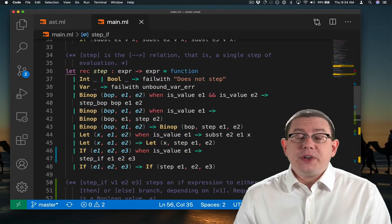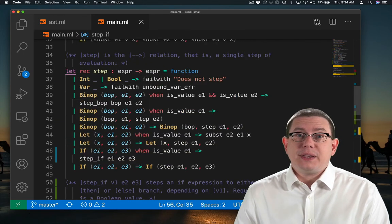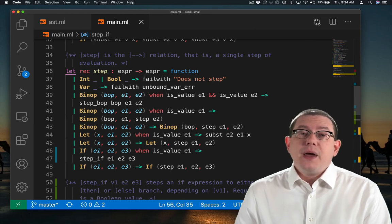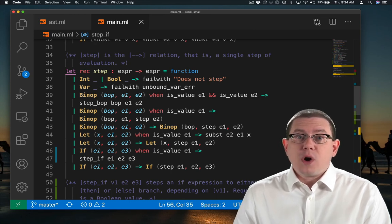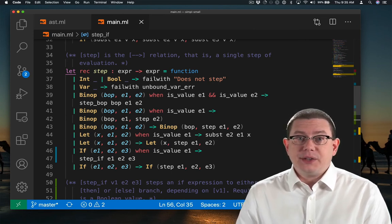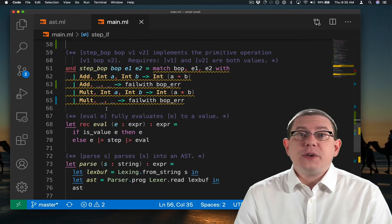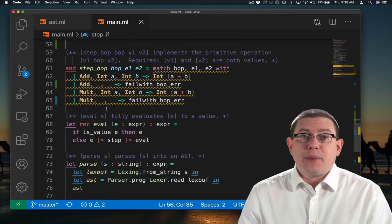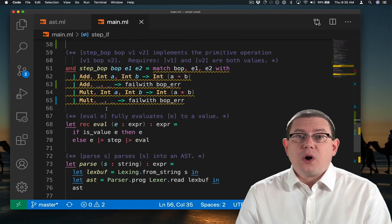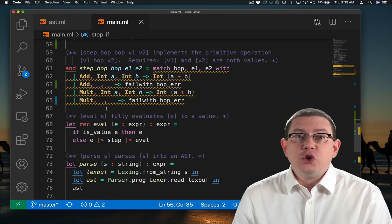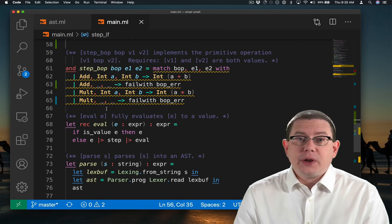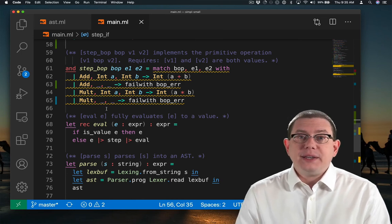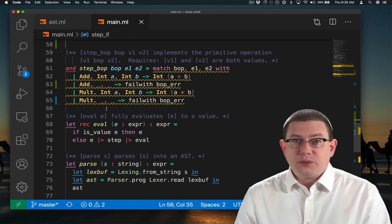So I've now finished implementing the single step relation, but there are more pattern matches below that are inexhaustive. I still need to go fix that. One of them is the stepping of binary operators. You recall, I added a new binary operator less than or equal to, so I need to deal with it as well.